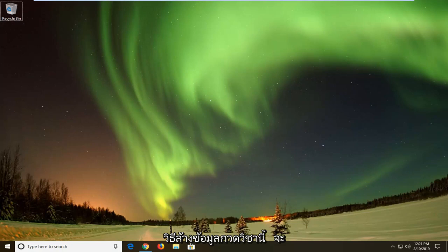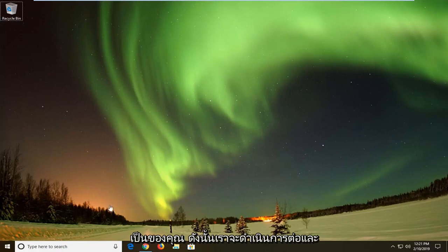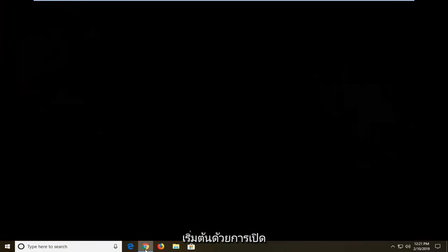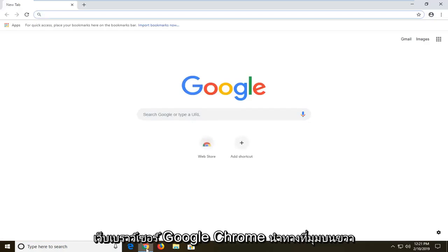So if you're looking at how to clear that up, this tutorial will be for you. So we're going to go ahead and start by opening up the Google Chrome web browser.